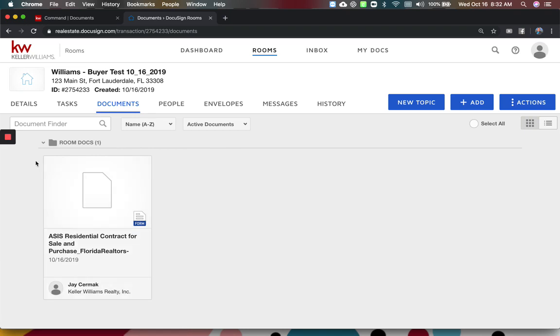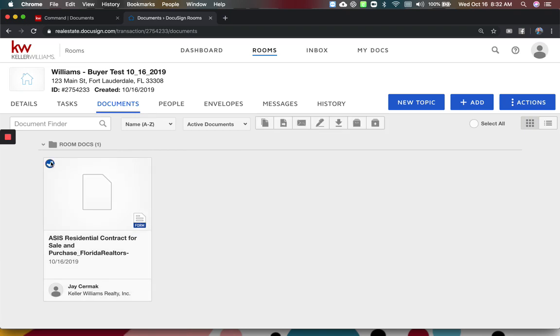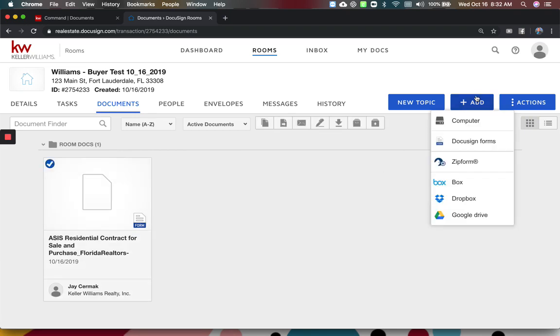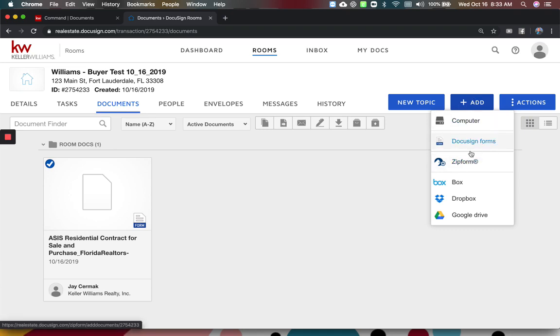So here I am in documents, here's my purchase contract. Now you do not access your office contracts by coming here to DocuSign and the forms or Zip Forms. So the office forms are not here, these will be your state forms that we have in.